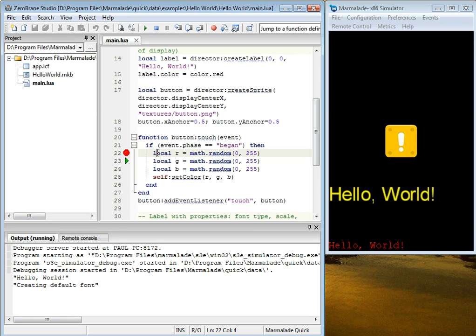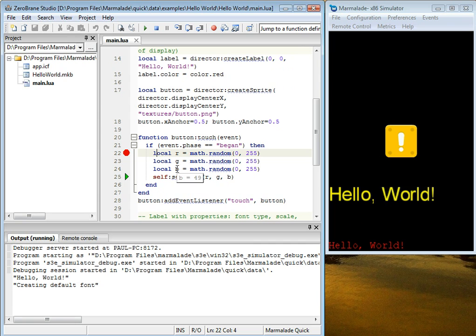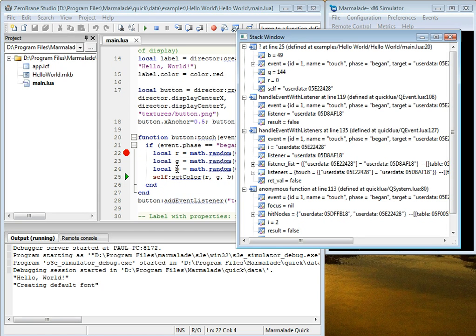We can step through the code. We can inspect the values. RGB. We can also open the stack window.